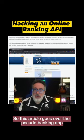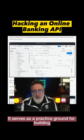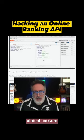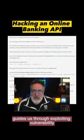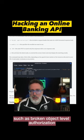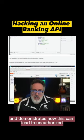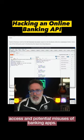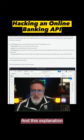This article goes over the pseudo banking app developed by Parasoft, which serves as a practice ground for building ethical hackers. The author, Edward, guides us through exploiting vulnerabilities such as broken object level authorization, and demonstrates how this can lead to unauthorized access and potential misuses of banking apps.